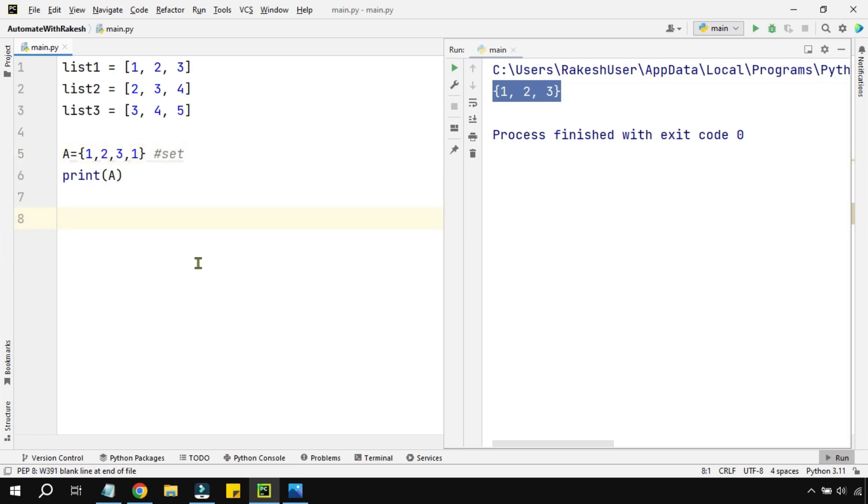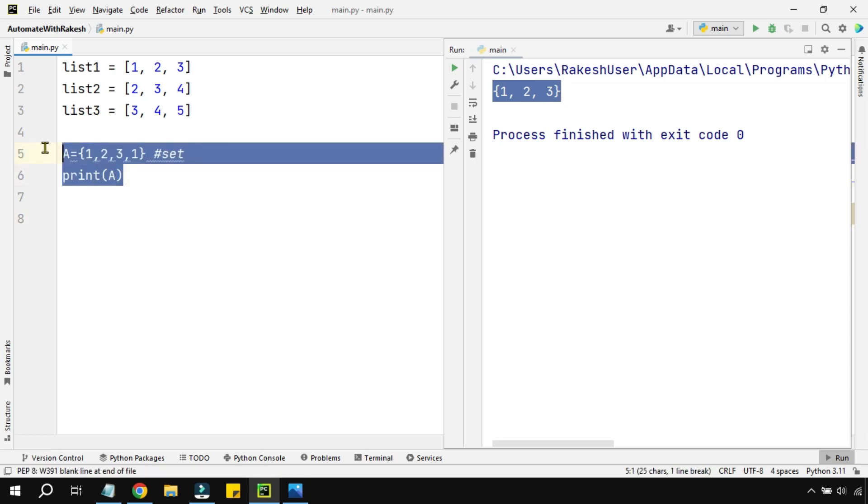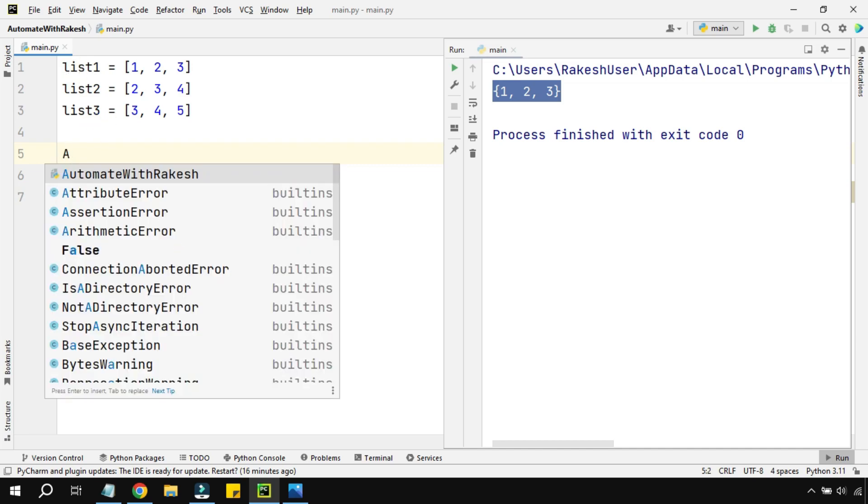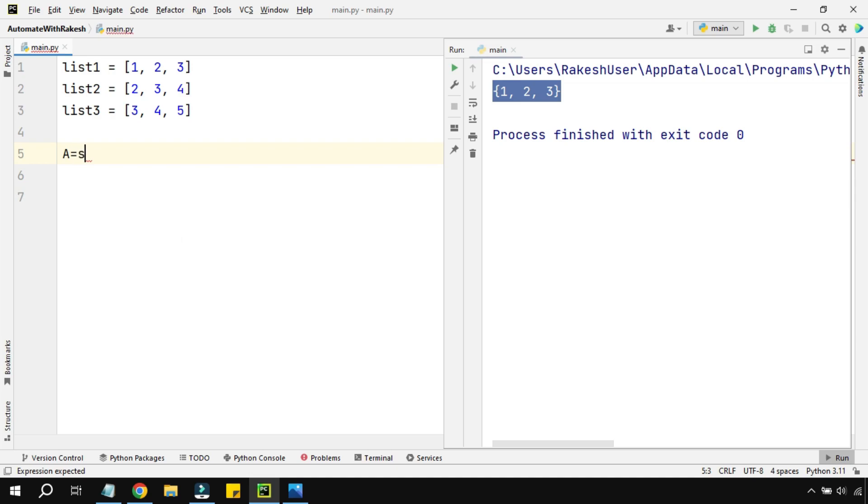Now using this, we are going to create the logic to remove duplicates from the list. First of all, let's create a blank set variable. For that you'll be defining something like this.